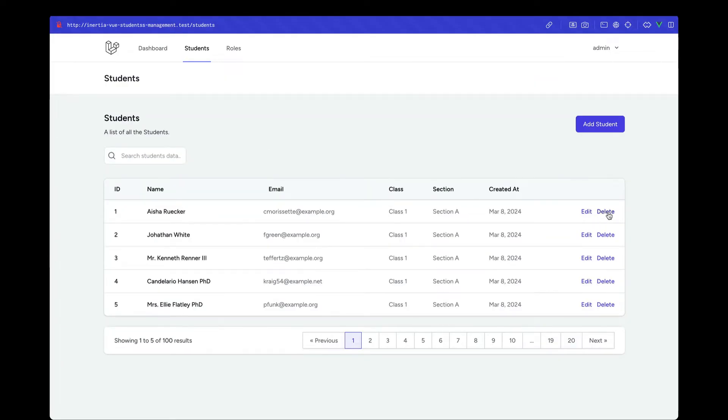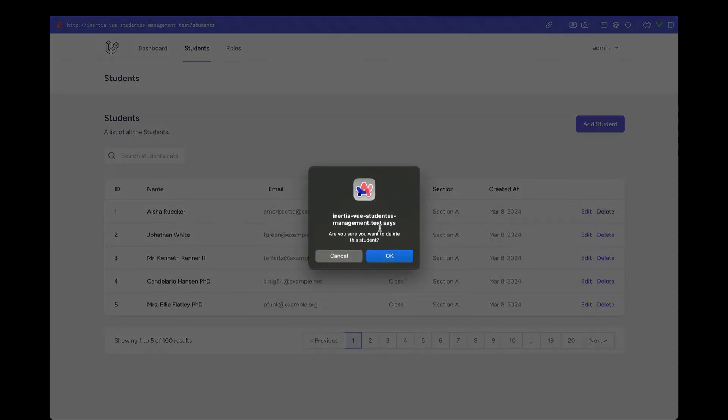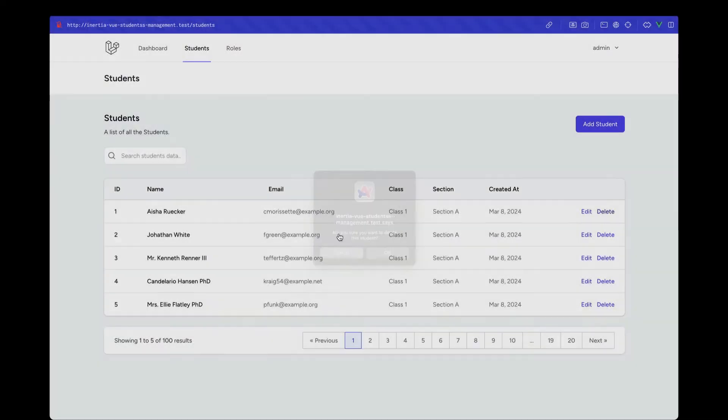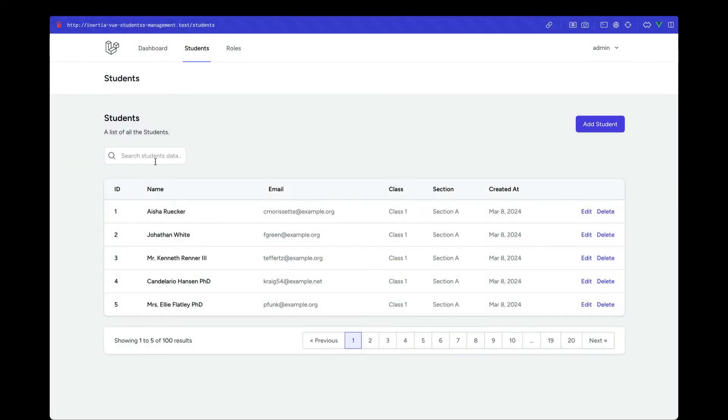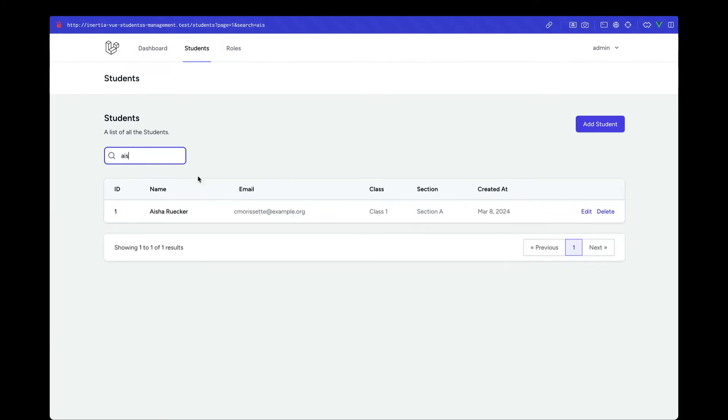We will also look at how we can delete these records, and later at the end of the section, we will look at how we can implement search functionality in this project itself. If I go ahead and type something, as you can see, as soon as I start typing, the records are filtered accordingly.